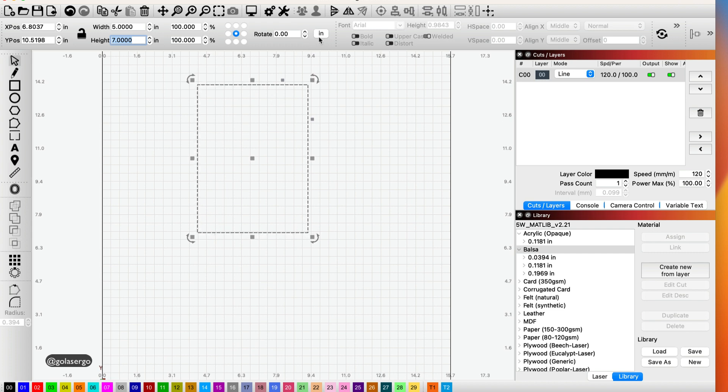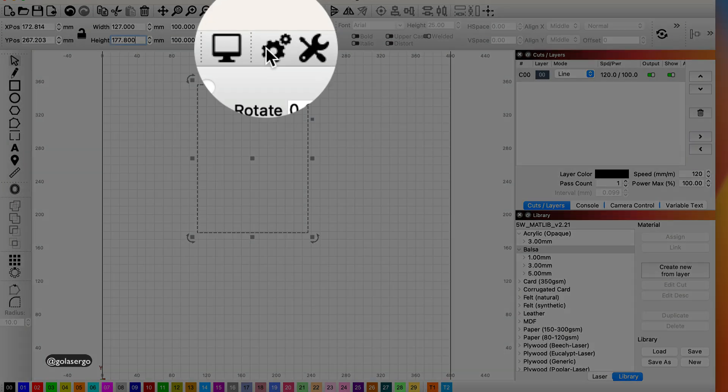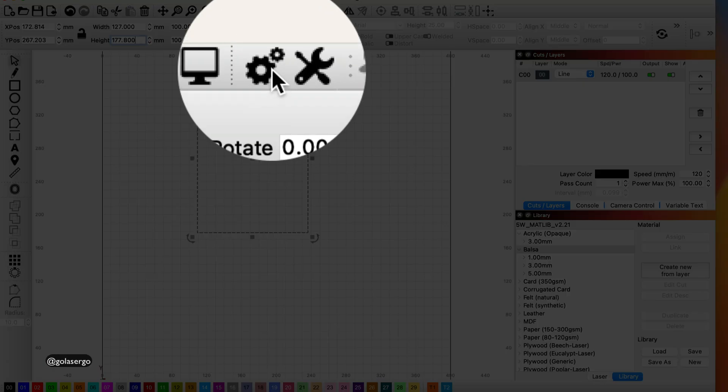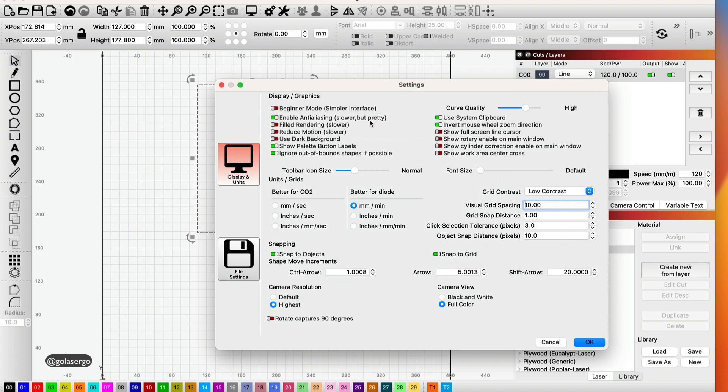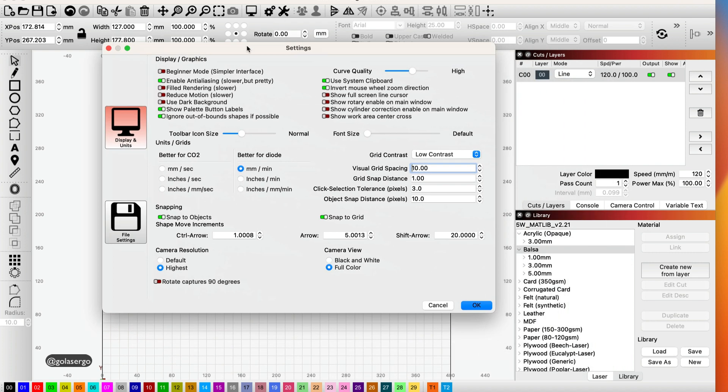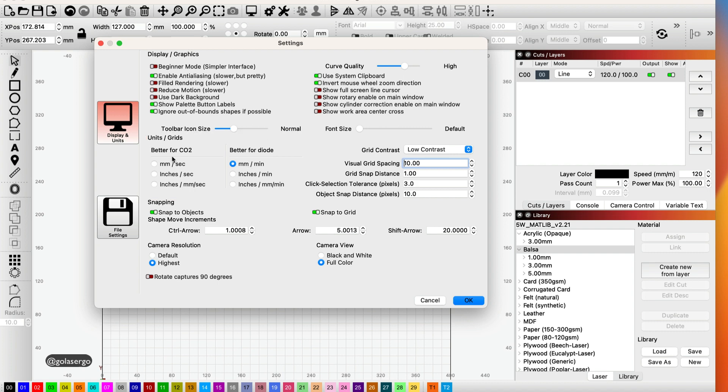And I can easily just toggle back now to millimeters. Now you can also change from millimeters to inches up in the settings here. So if I click on it we'll get this pop-up up here and you'll notice this section here, the Units and Grids section.